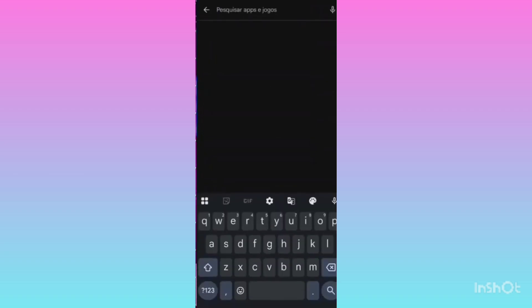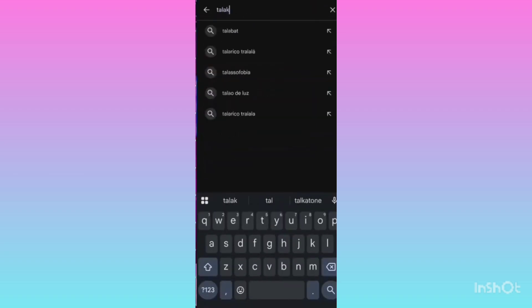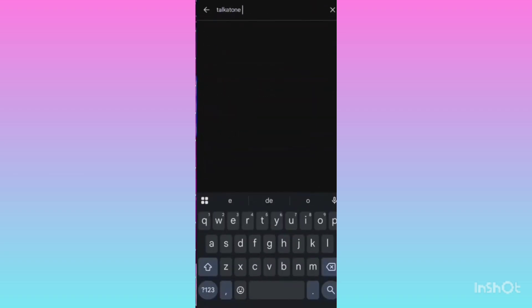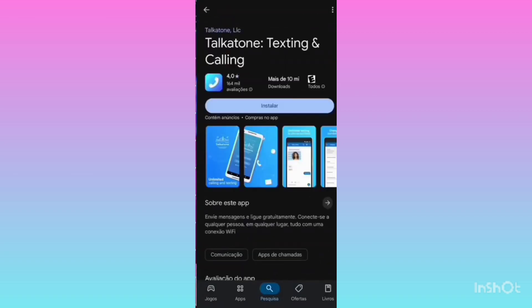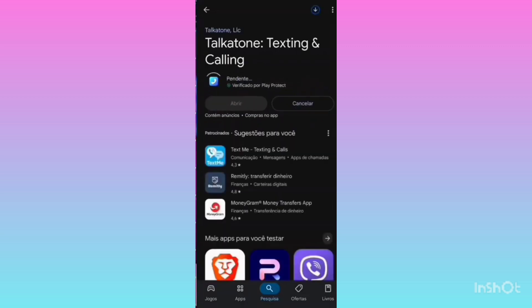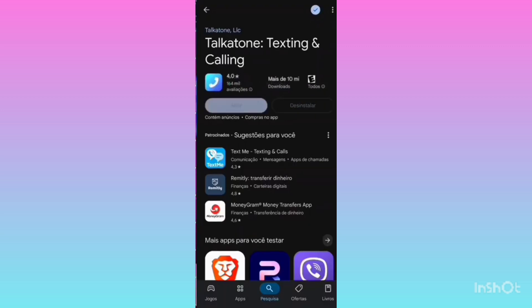After switching to the USA email, search for the Tcaton application on the Play Store and it will appear at the top. You can see the Tcaton application is available at the top. Install it. The process is very simple up to this point. After this there is a slightly tricky process, so watch the video carefully — if you miss even a little bit, you may have problems getting the number later.